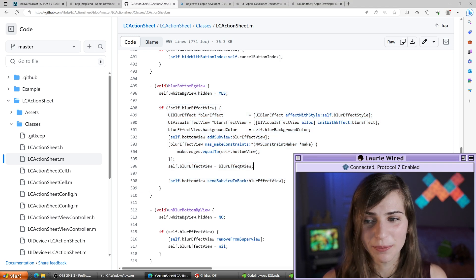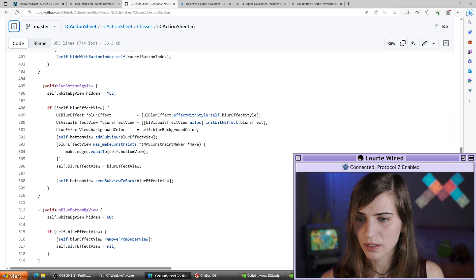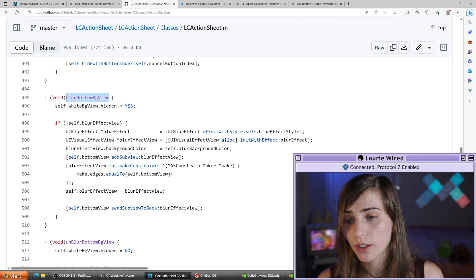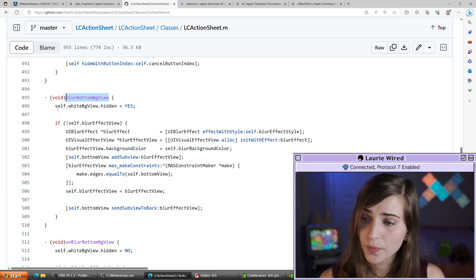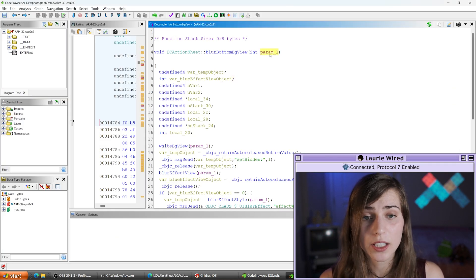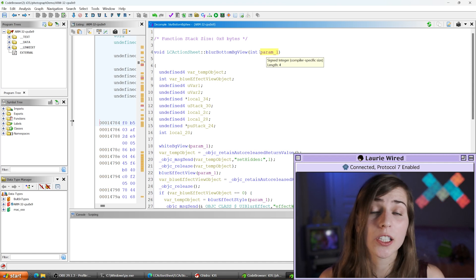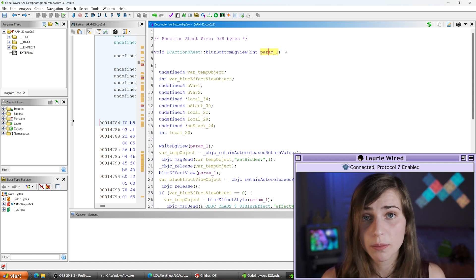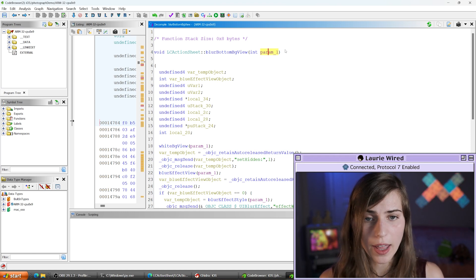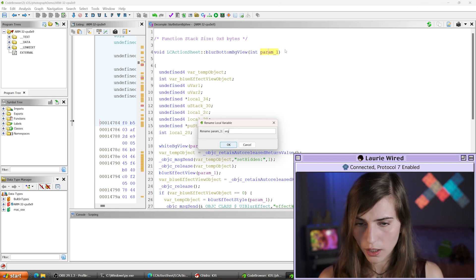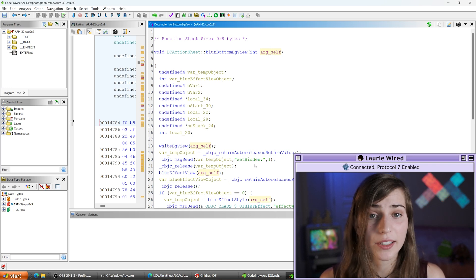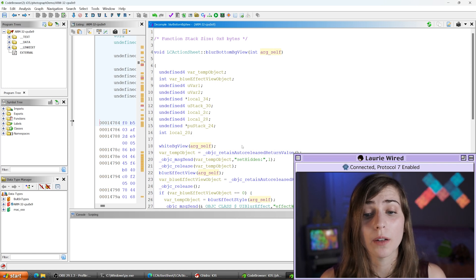Here is what the actual source code looks like in Objective-C in the .m file. In Ghidra, you'll notice an additional first parameter, which is just a pointer to self — the current instance of the class. I'll name this arg_self so it's clear we're passing a reference to the current object. Going back to the source, we had self.whiteBGView.hidden = YES, which maps directly to our whiteBGView method call followed by setHidden: with the value 1 — YES in Objective-C is just the Boolean true, corresponding to the integer value 1.